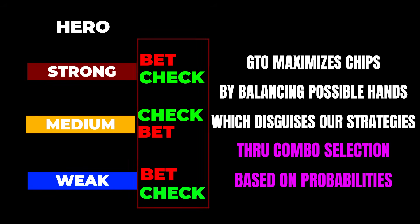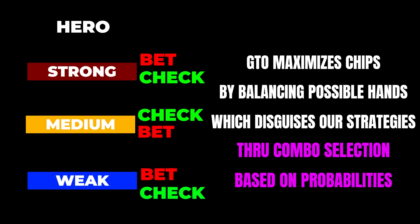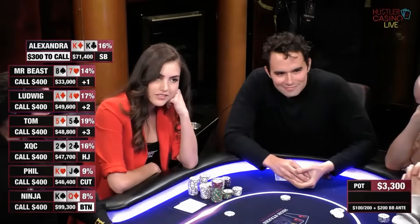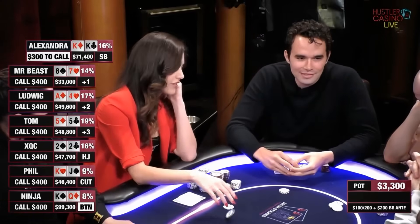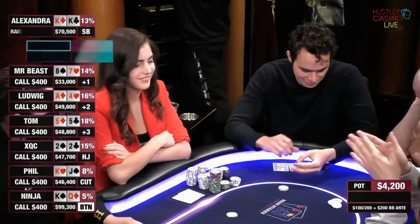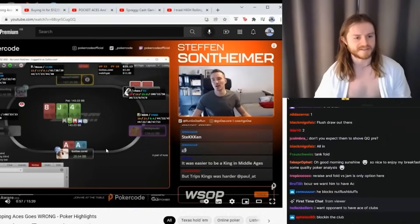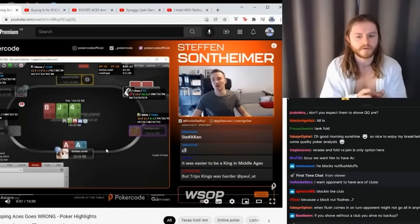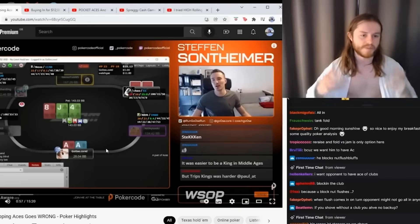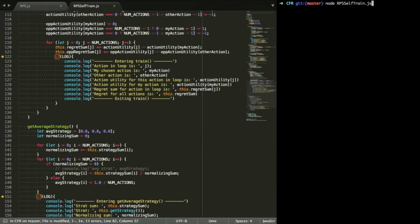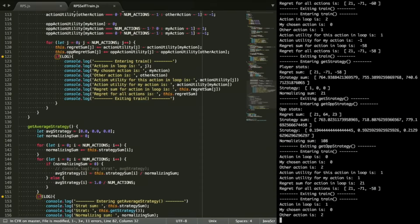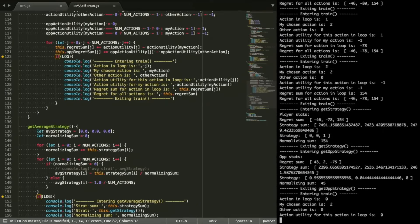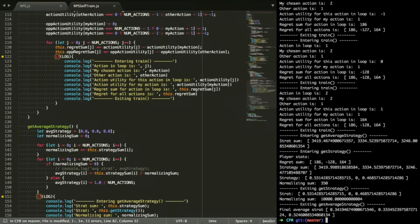Before we conclude, a few caveats about GTO. First, notice how we discussed the need to balance our range in the context of facing a discerning opponent. If your opponent is not paying attention to what you're doing, you can usually throw balance completely out the window — which is referred to as exploitative play. Second, even if your opponents are discerning, a practical real-life application of GTO doesn't require perfect balance. It requires just enough balance so that your strategies are not face-up.